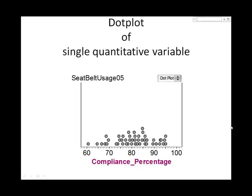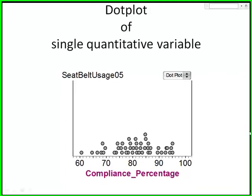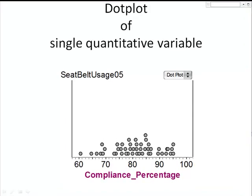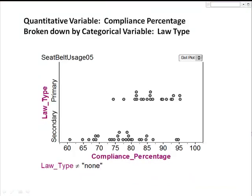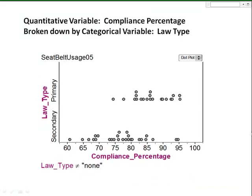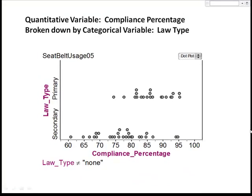The graph that we used to display a single quantitative variable was a dot plot. We also used dot plots on the same scale to compare a quantitative variable broken down by one or more categorical variables. Recall that we graphed the quantitative variable, seatbelt compliance percentage, for states broken down by the categorical variable, law type.